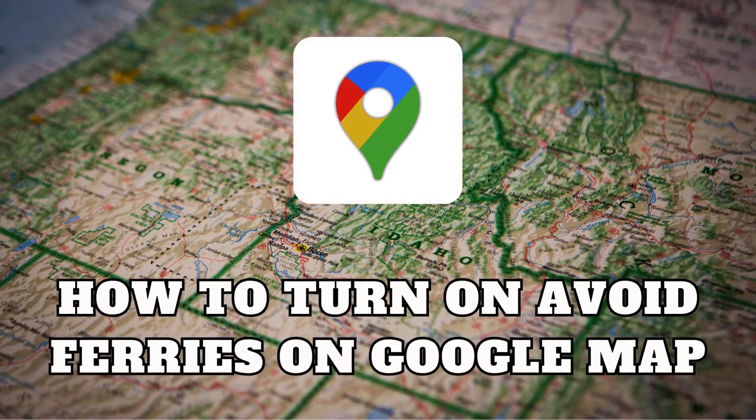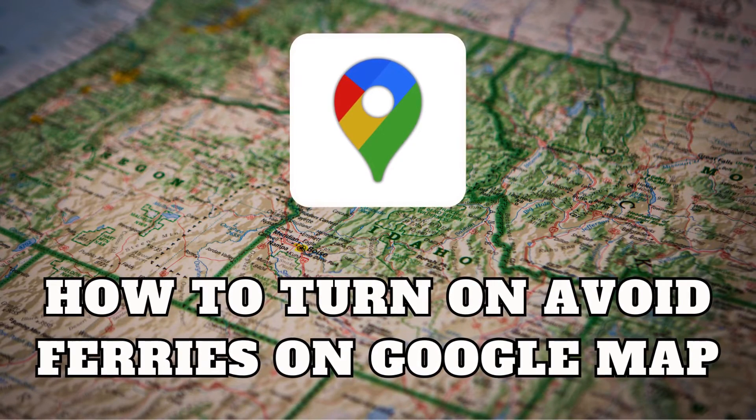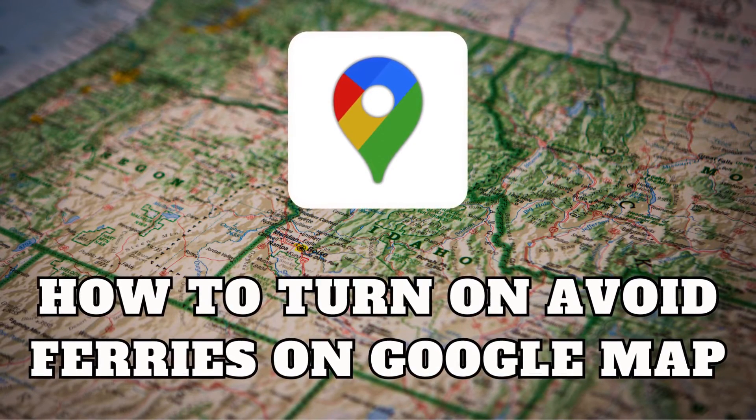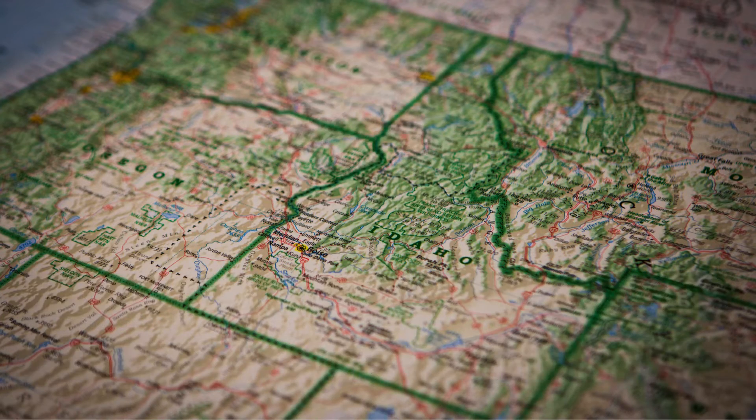Greetings, fellow travelers. Today, we're looking at a Google Maps feature that's perfect for those who prefer a solid surface under their wheels. How to avoid ferries.